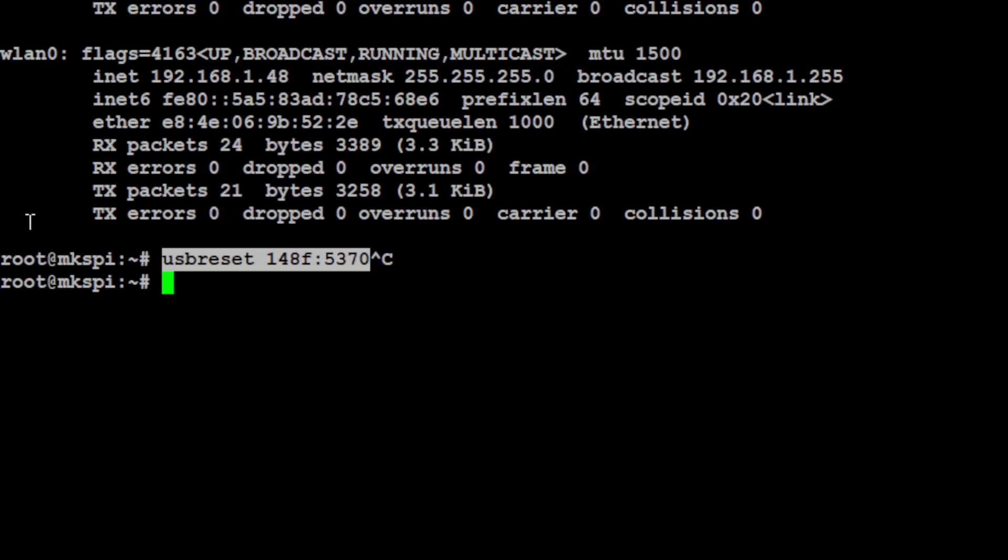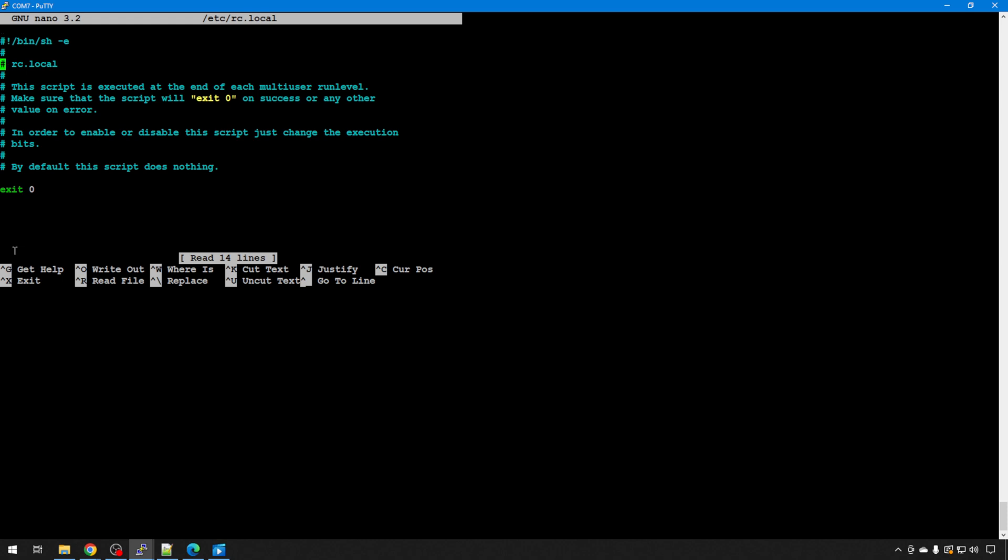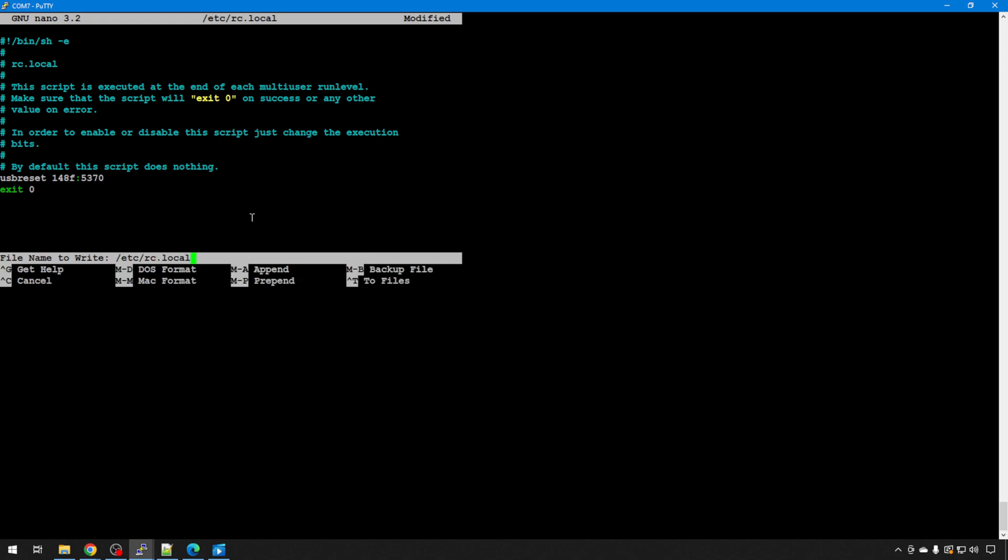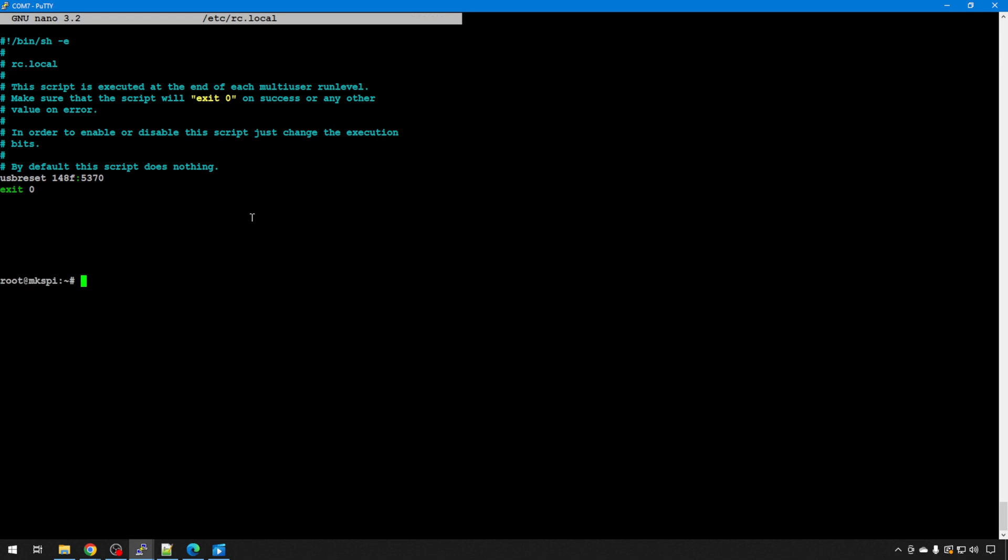So I'm going to do nano, that's the text editor, forward slash etc, forward slash rc.local. And anything above the exit, these are all comments. Anything above that exit is going to run at boot. So just paste it in putty, right click, right there. It's going to run every time, start your module. You won't have to mess with this ever again. Control X, Y, enter to save. And just for fun, let's reboot one more time to make sure we're good to go.